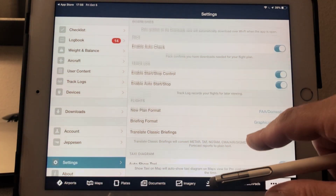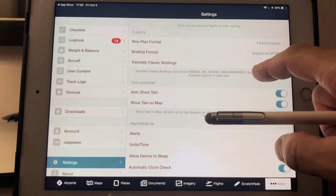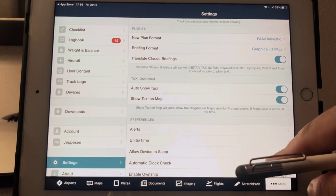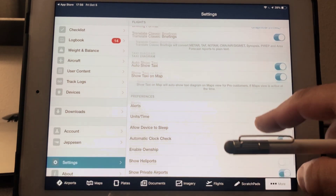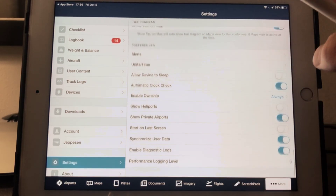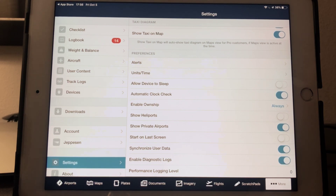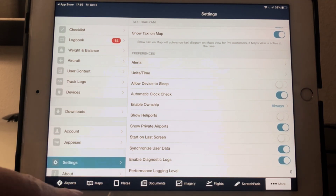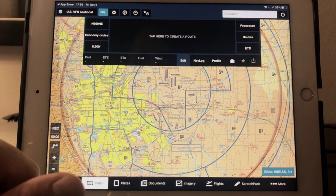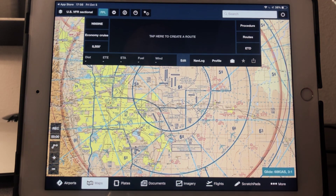I'm going to scroll through the rest of these settings so you can make yours look like mine if you want to — but that's okay if you don't. That's our settings. After this, we're going to go ahead and plan a flight, and we're going to be in the maps page to do that.